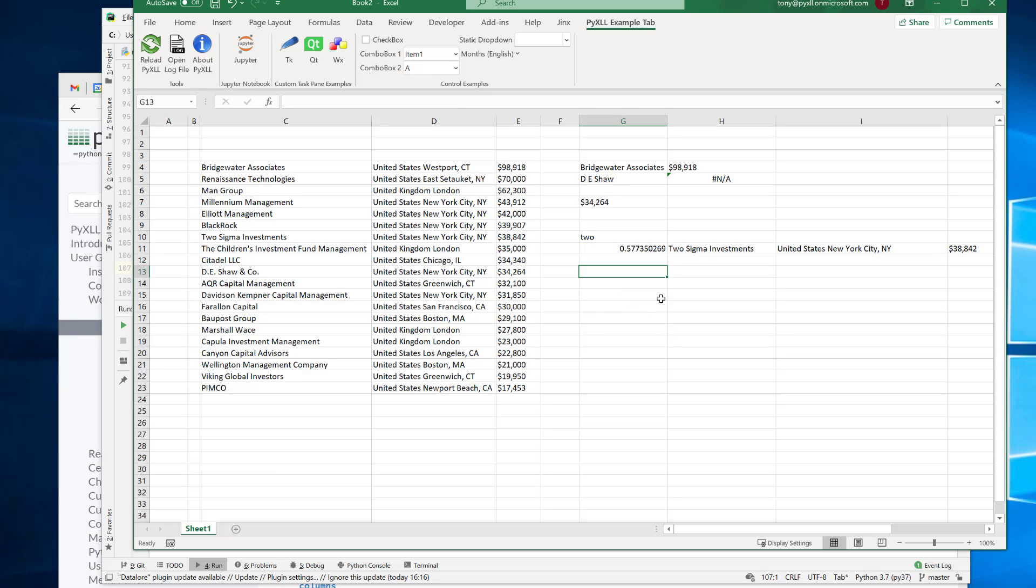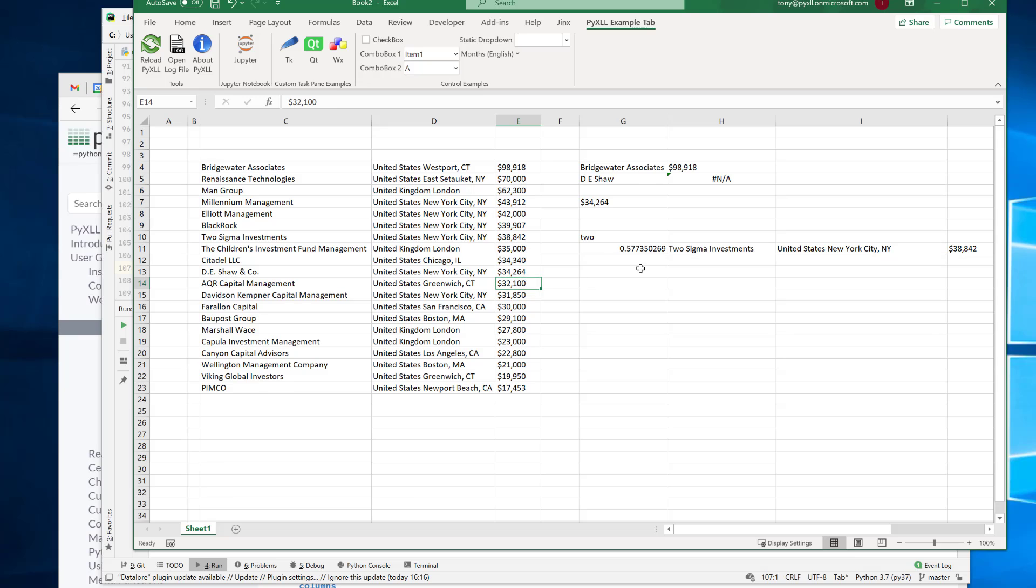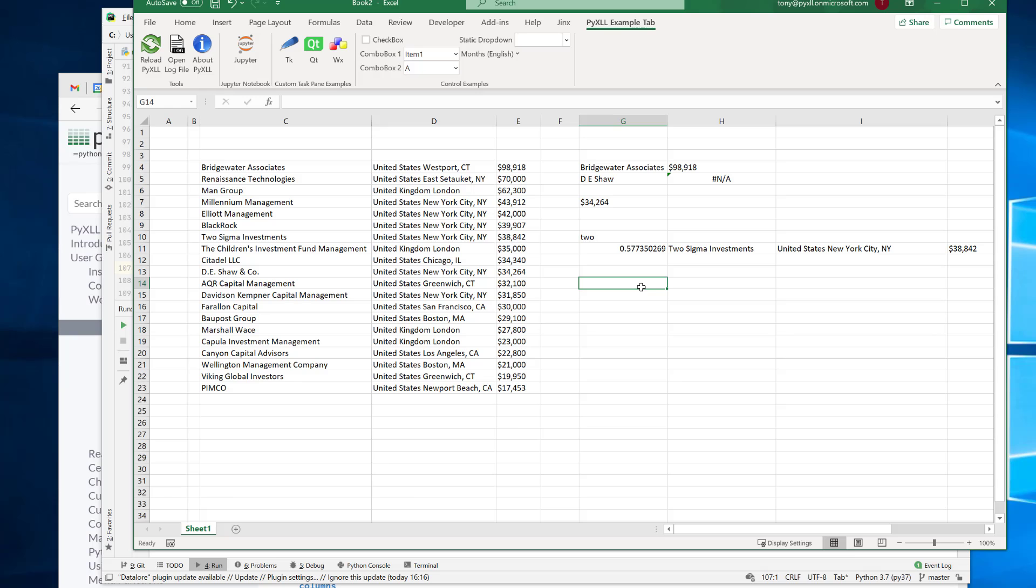Now I think this is a really nice example of showing how we can do something, you know, really pretty complex in Python, in a relatively small amount of code, but then expose it to Excel. So that it's like really useful. Now, if this is something that you might use or might find useful, then let me know. And if you have any questions at all, then please get in touch.